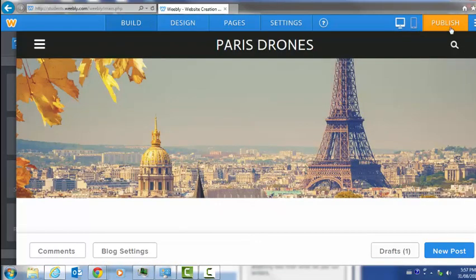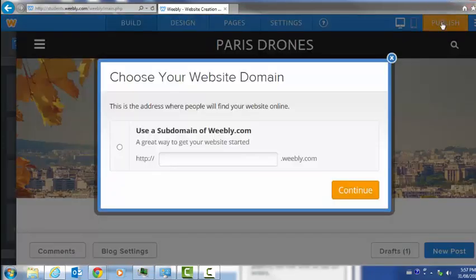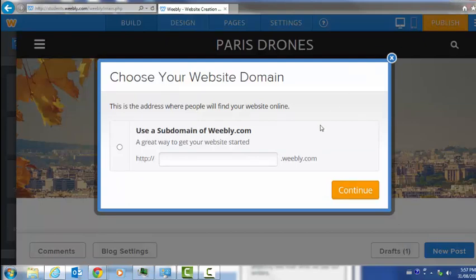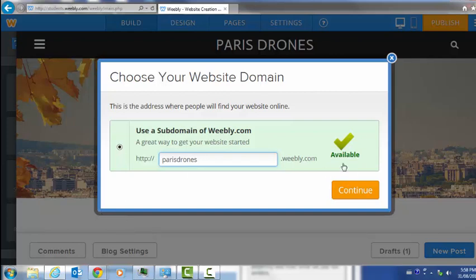That's how Weebly works. When I'm done, to be able to give the URL to my teacher, I'm going to have to publish my post. When you publish it, the first thing it's going to ask you, and it's only going to ask you this the first time, is to create an address. You have to choose your website domain. I'm going to say my website is going to be Paris Drones. It's available. You see there's a check mark there.